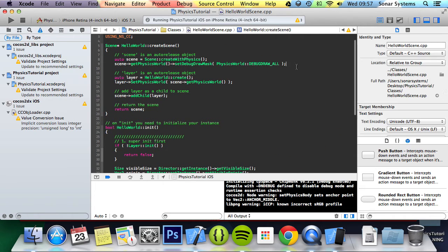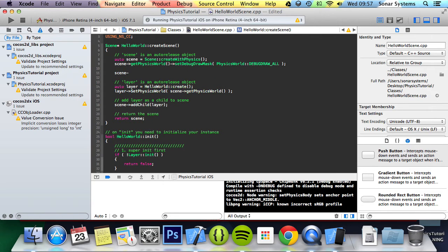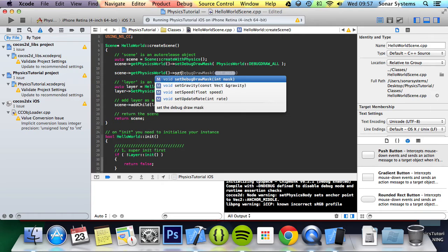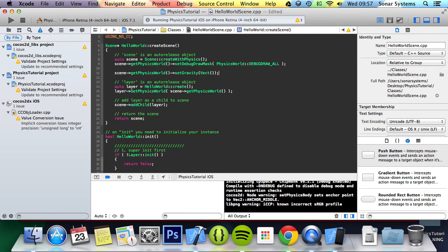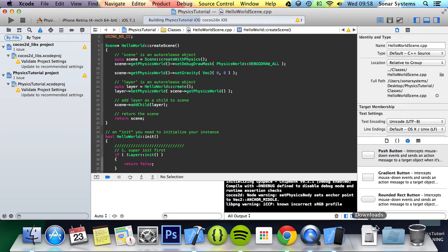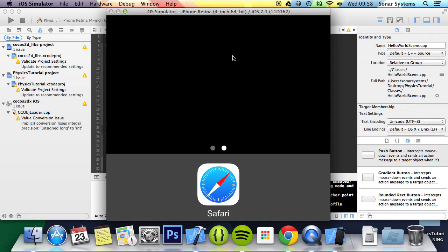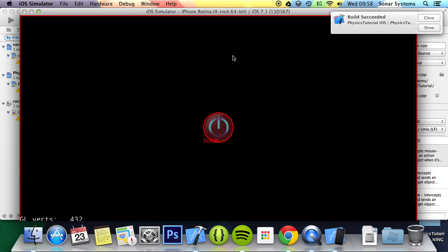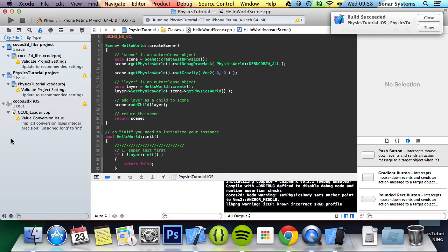Let's show you how to disable gravity. What you need to do is go up here and do scene getPhysicsWorld setGravity, then Vect, and in here we simply specify the gravity we want in the x and y axis. We'll use Vect with zero and zero because we want zero gravity. There you go - there's no gravity now and we have a circular sprite physics body.